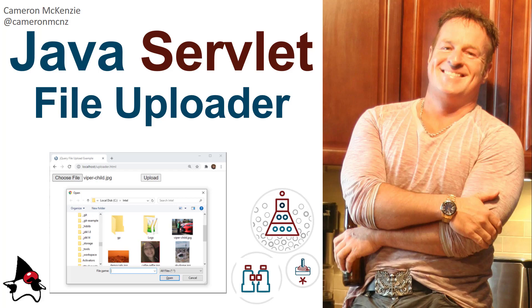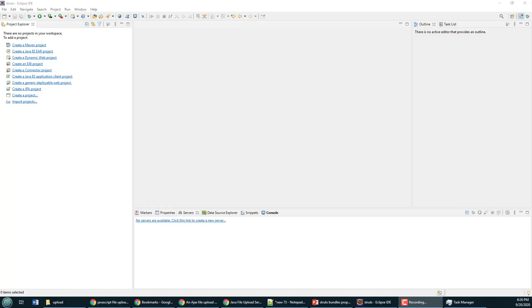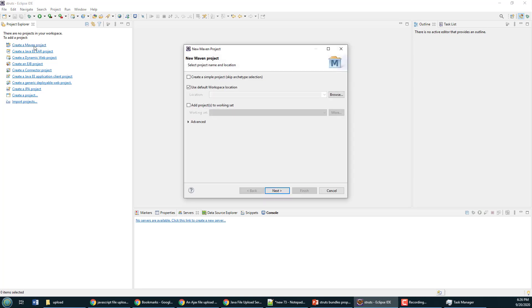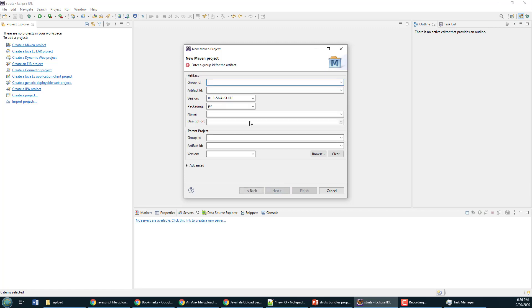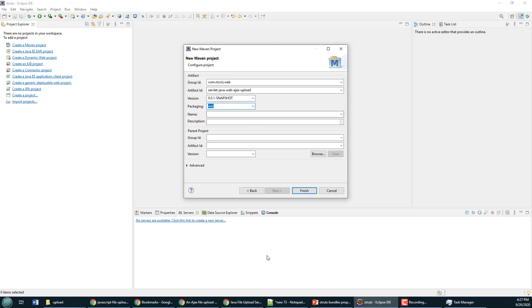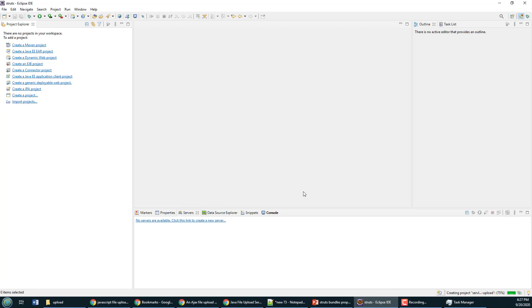To kick off this Java servlet Ajax file upload project, I need a web project. It's going to be Maven-based. I'll create a Maven project—a simple one. For the group ID, I'll make it com.mcnz.web. The artifact is going to be servlet-java-web-ajax-upload, and the package, which is the only thing that really matters here, is going to be WAR because this is a web module.